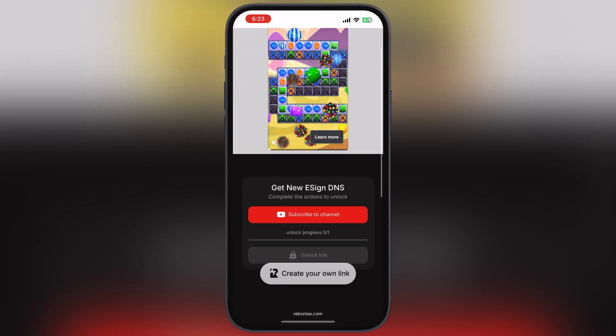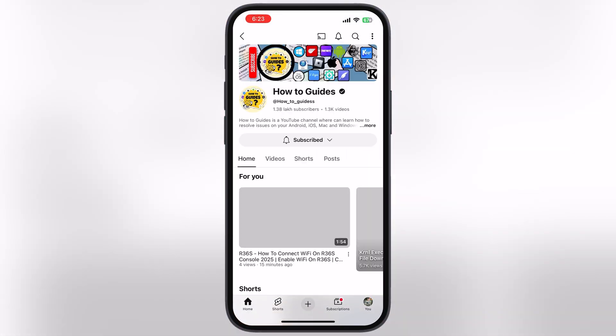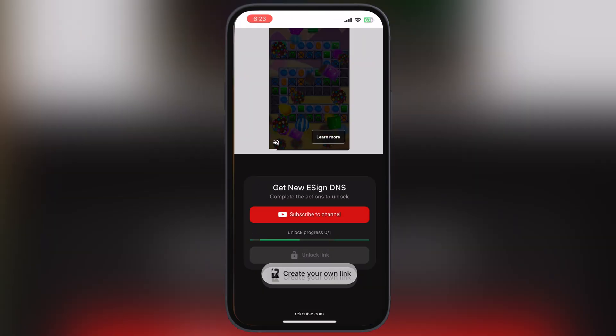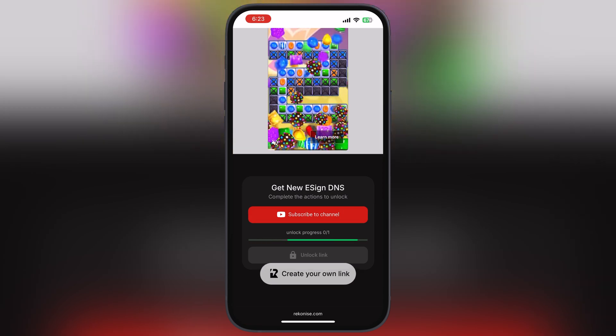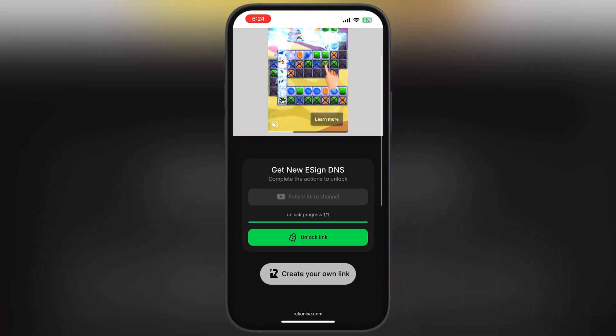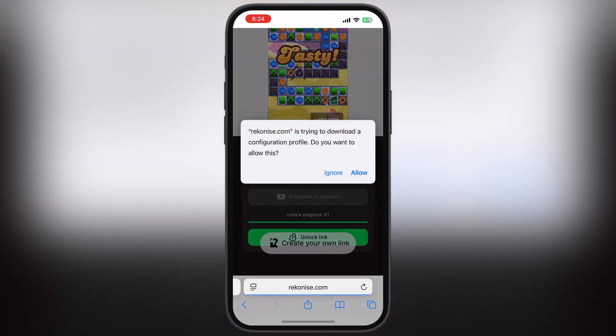Now hit the Subscribe to Channel button and subscribe to our channel. After that, go back to the previous page and wait until the link is unlocked. Once the link is unlocked, tap on it, then hit Allow.